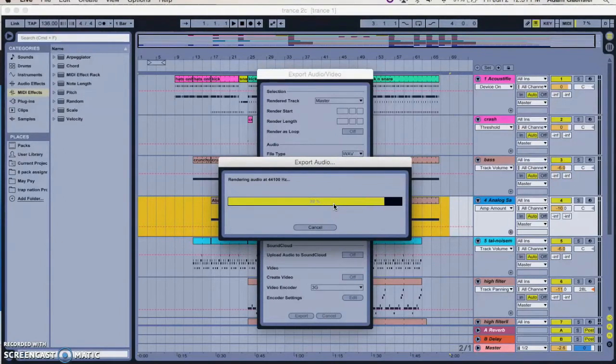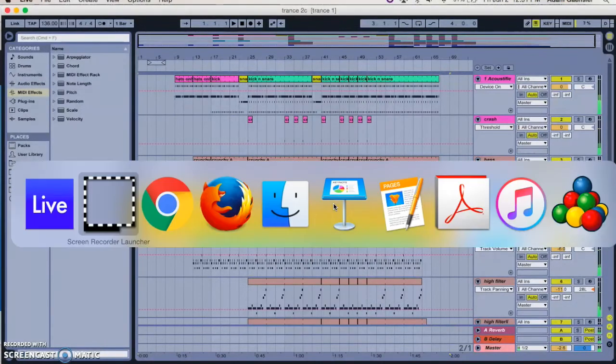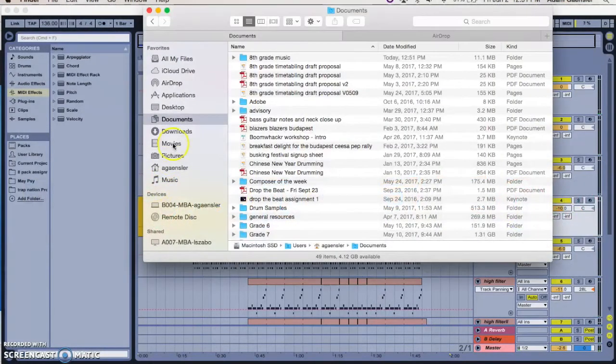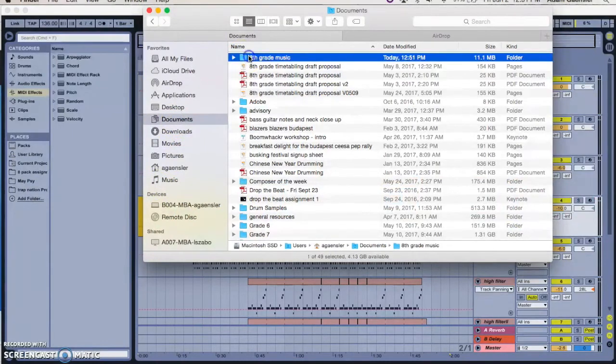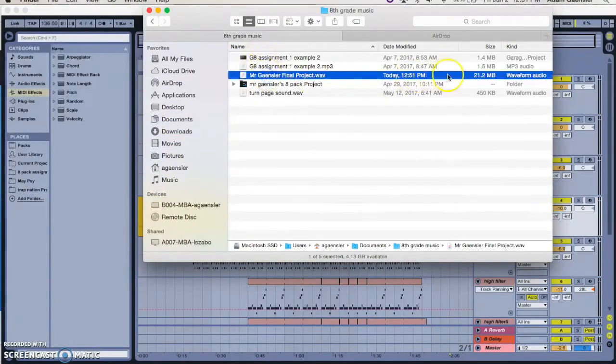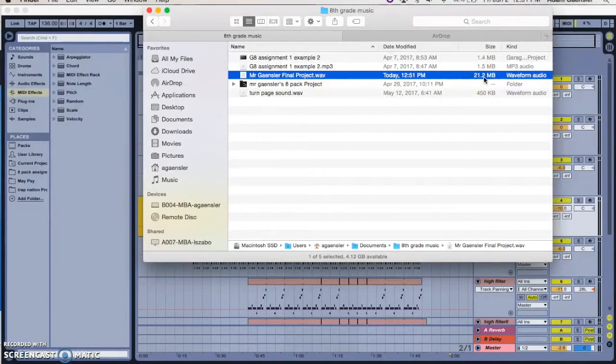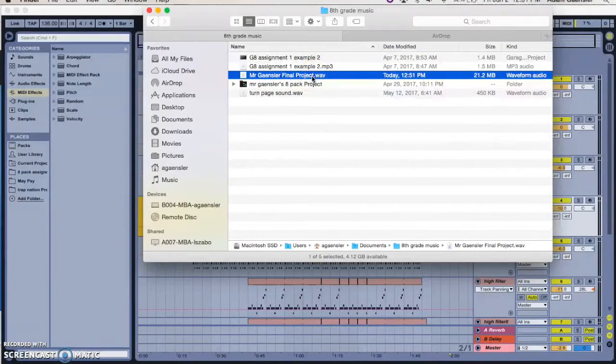Once you've rendered it, you'll see that if you look in your eighth grade folder, so go up to here, there it is eighth grade music. And there's my project and you can see it's 21.2 meg, which is quite large. Whereas as I've mentioned before, MP3s are about a tenth the size. So what you want to do is convert it to an MP3.